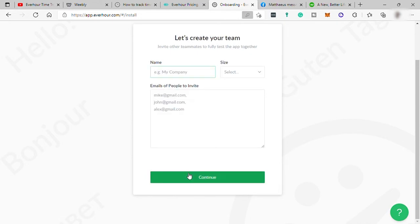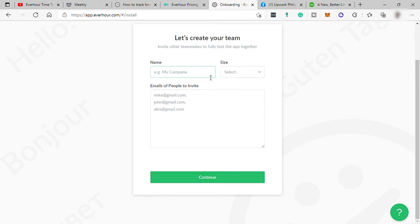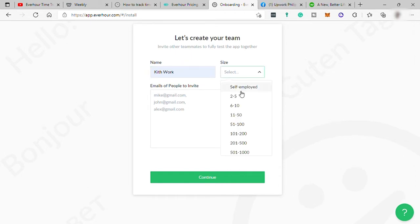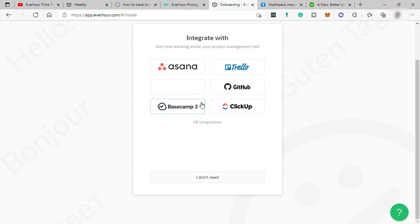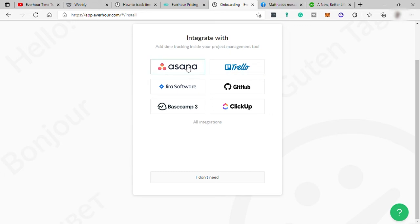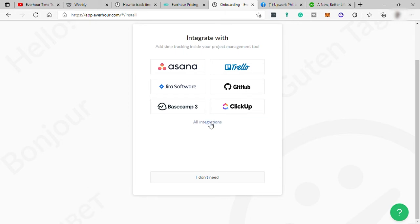Then you can create your own team here. Provide a team name, size of the team and add their email here for them to receive invitation to use this software. Then click continue and here you can integrate your Everhour software to different software like Asana, Trello, Jira, GitHub, Basecamp and ClickUp. You may click this all integration to see the full list of the software that you can integrate here with your Everhour account.